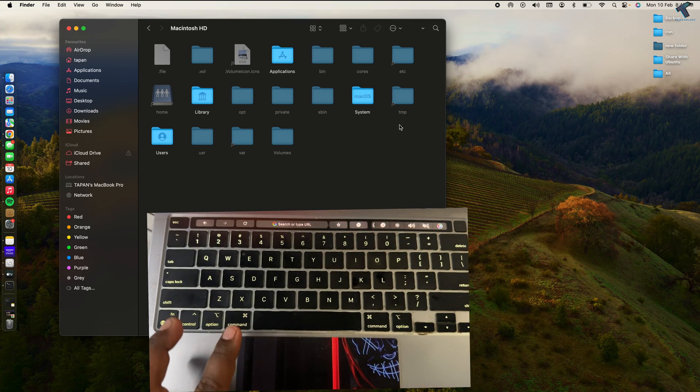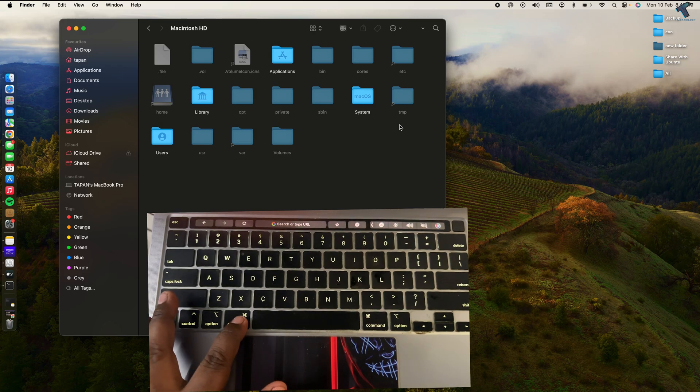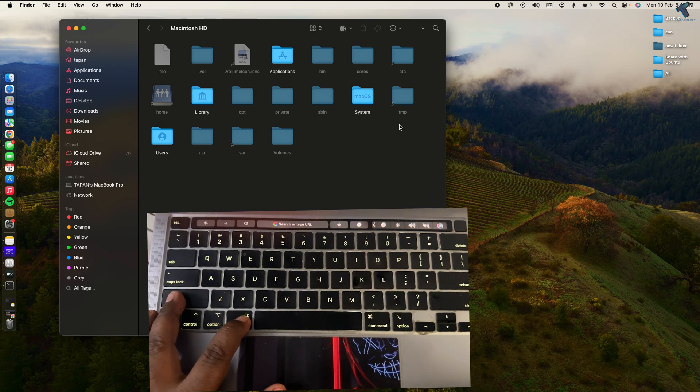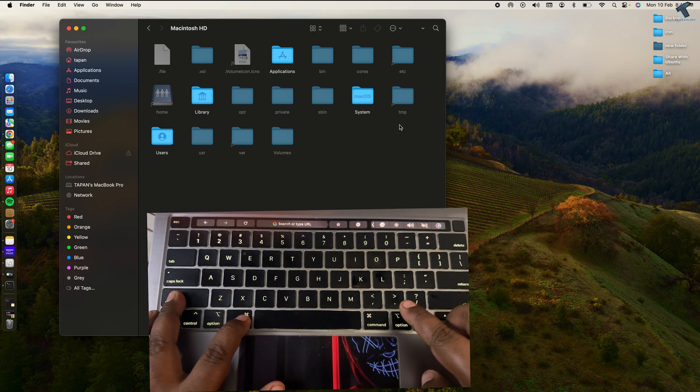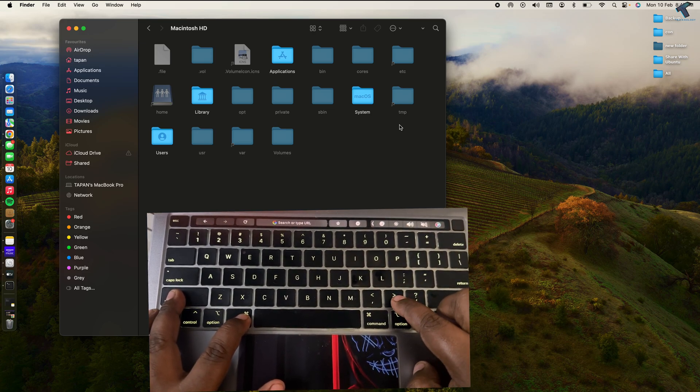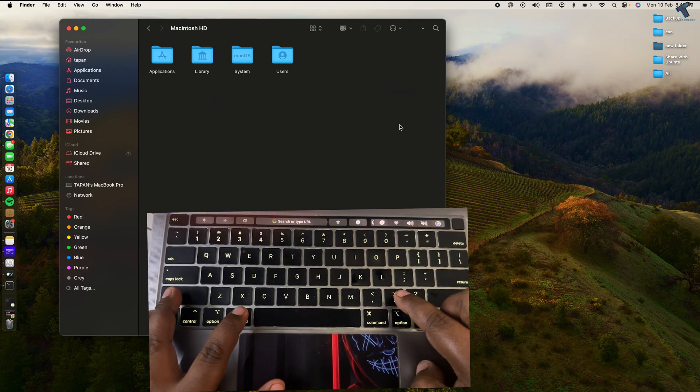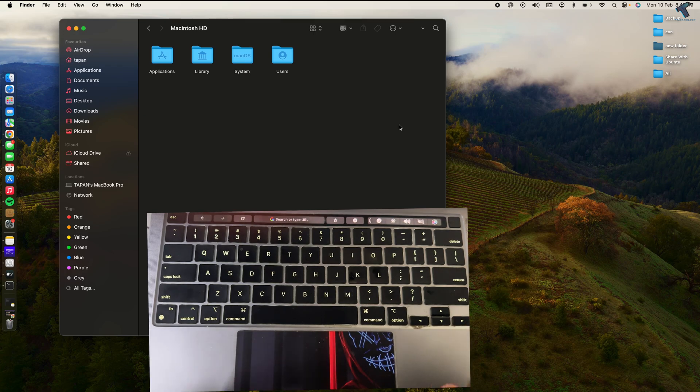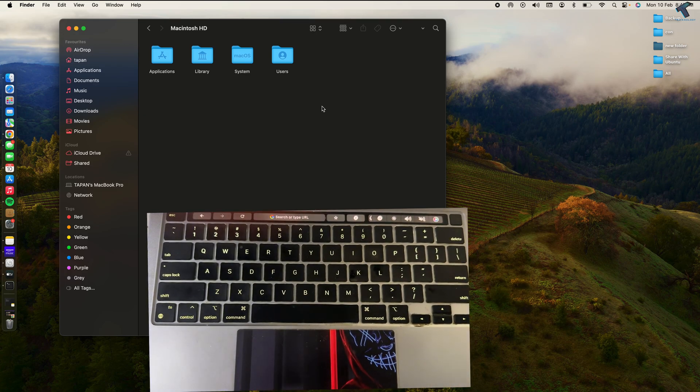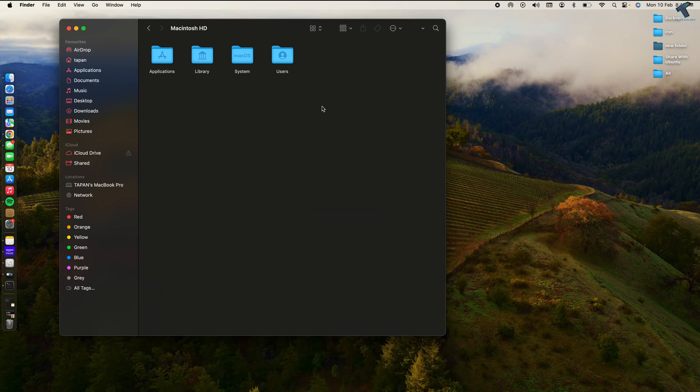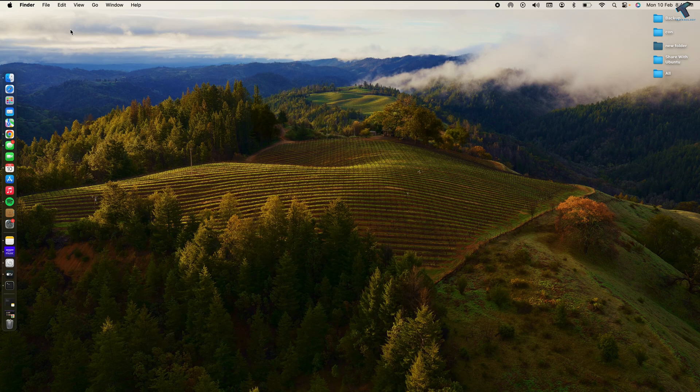If you want to hide them again, just press the same command, Command+Shift+Dot together, and it will hide files and folders on your macOS. Now if you want to newly hide any files and folders, I'll show you how to do it.